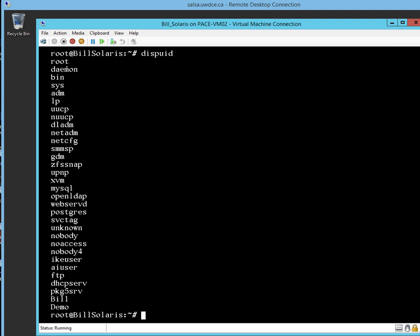And let's look, here's the list: before we had root and all the different users, and lo and behold we have the user called demo. Therefore, the user demo was created.